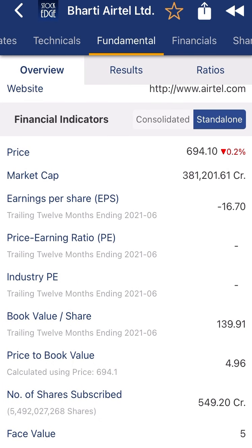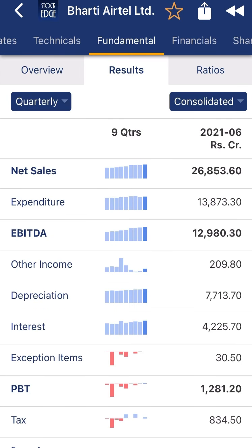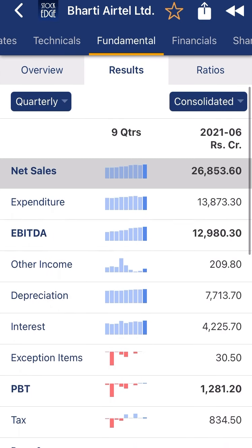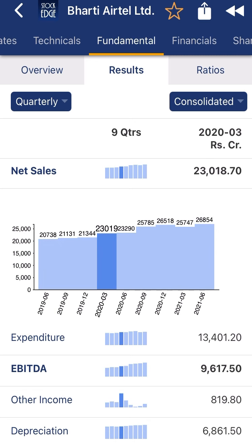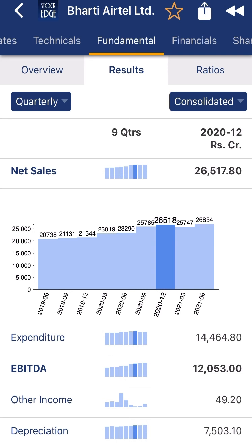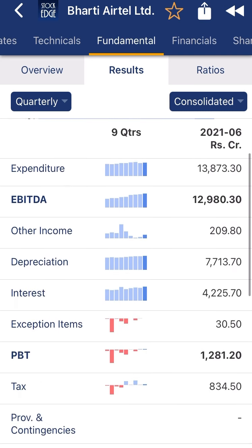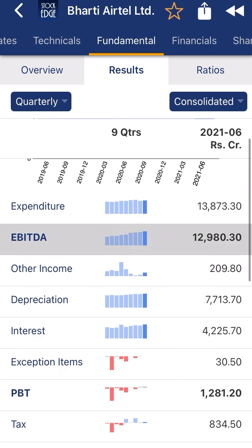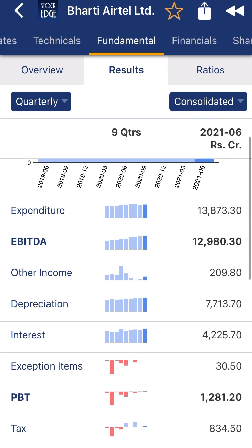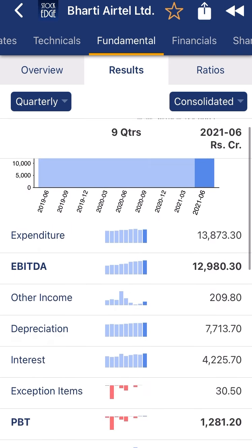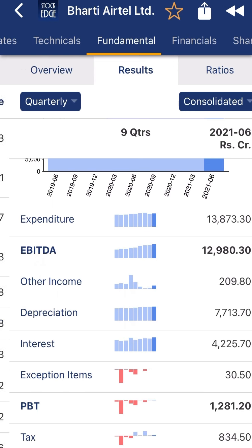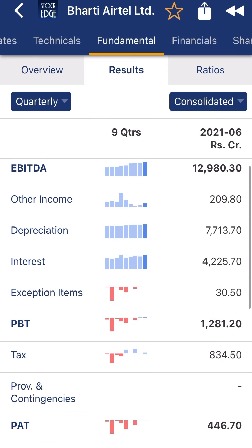Now you can check the quarterly result of the company. Every quarter the company is increasing their sales — from 20,000 crore to 23,000 crore to 26,000 crore. The company is growing. Also the company's expenditure is very low, so after that the company is doing a 40 to 50 percent margin. Depreciation is 7,700 crore and interest being paid is 4,000 crore.